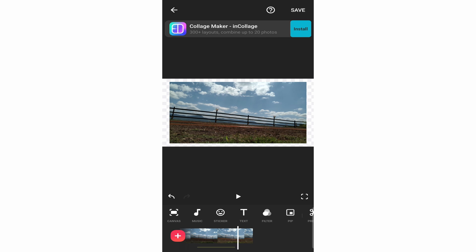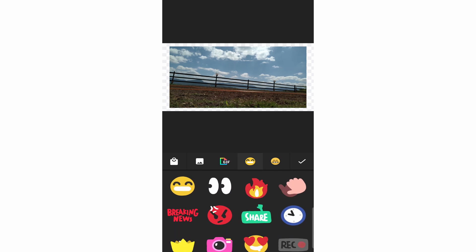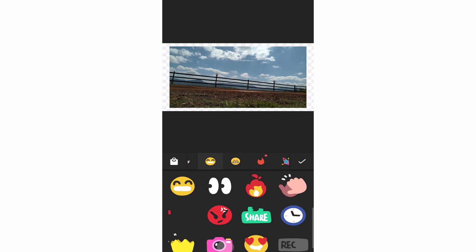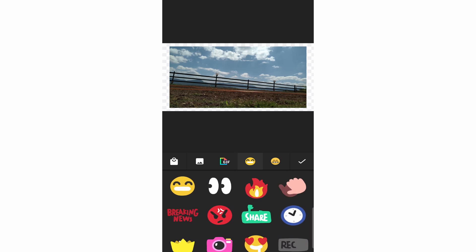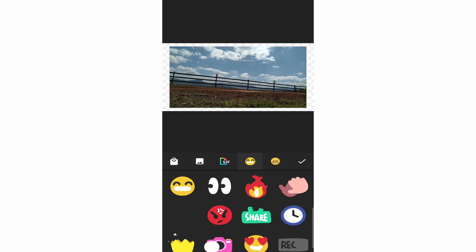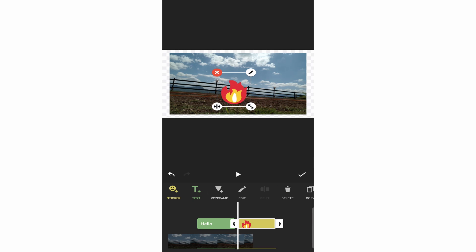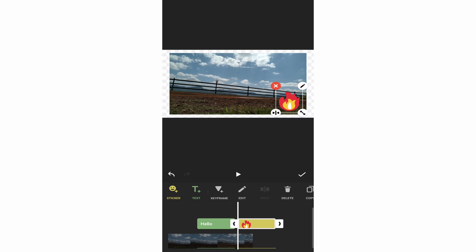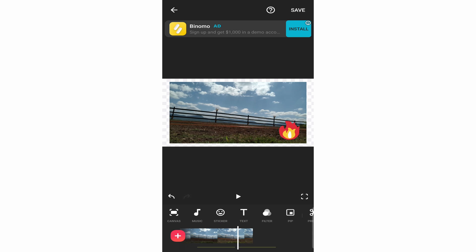If you want to add a sticker, it's a similar process. Just click on sticker and you'll have many options — some default ones are included. Or if you want a sticker or GIF from your gallery, click the gallery icon and then click import. I'll select a random sticker. The same way, I can resize it, change the position, and then click the tick.